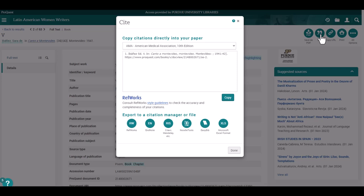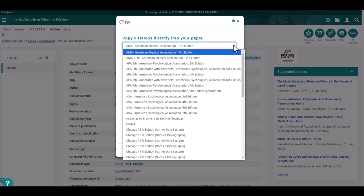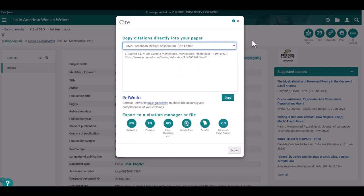Select the one that you need for your bibliography and the citation will appear in the window, allowing you to copy and paste into your document.